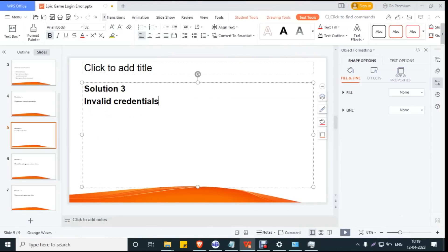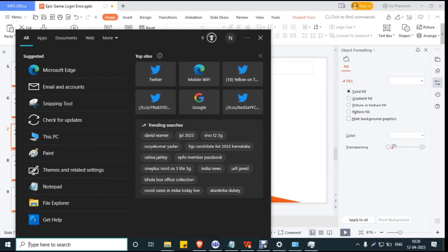Solution 3: Check your credentials. Verify whether you've entered the correct username and password. If there's any error in the password or username, you won't be able to login to your Epic Games account.